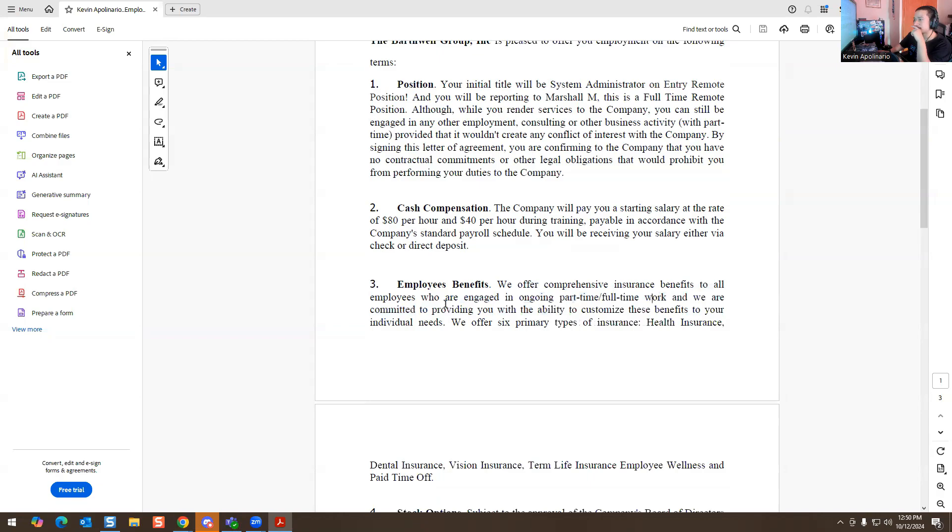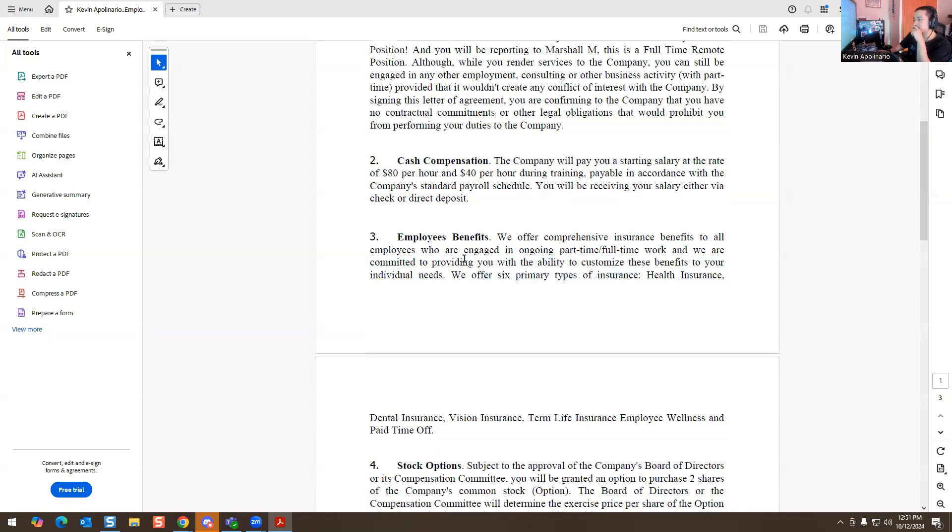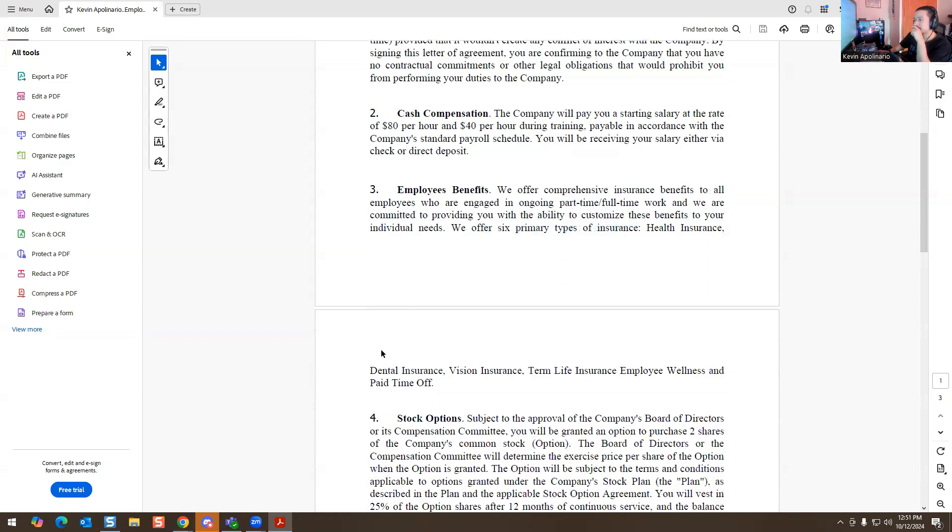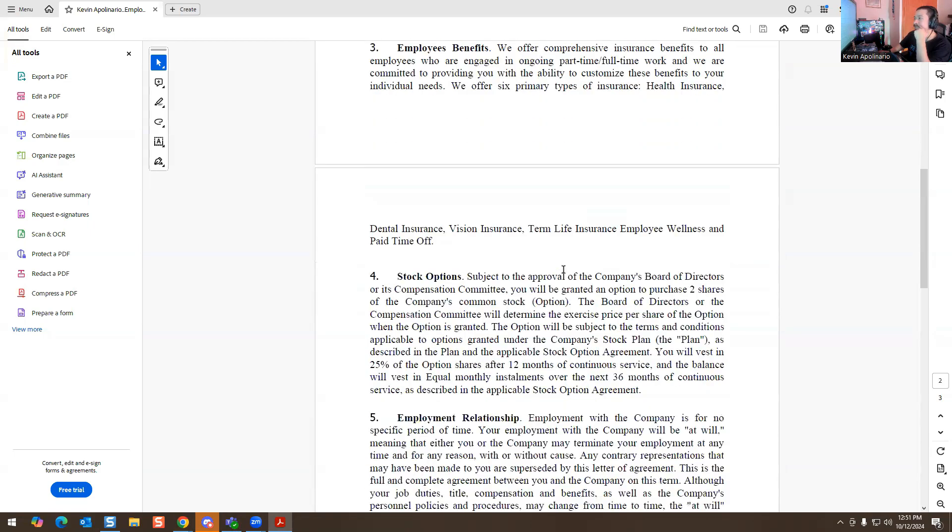We offer comprehensive insurance benefits to all the employees who are engaging in ongoing part-time or full-time. We are committed to providing you with the ability to customize these benefits to your individual needs. We offer six primary types of insurance: health insurance, dental, vision, term life insurance, wellness, and paid off.